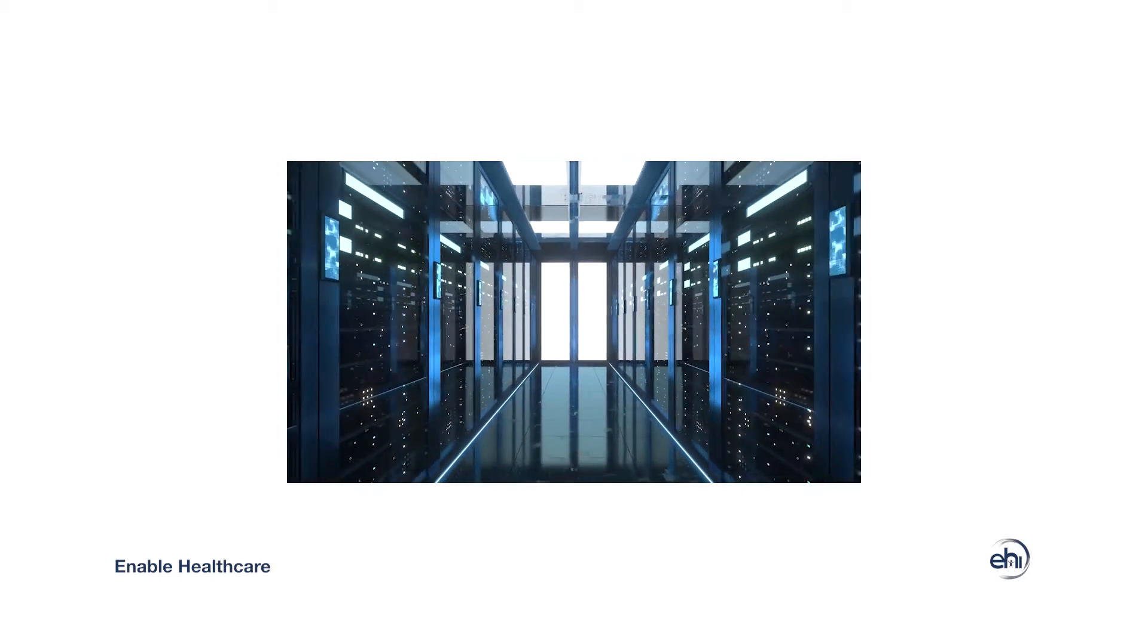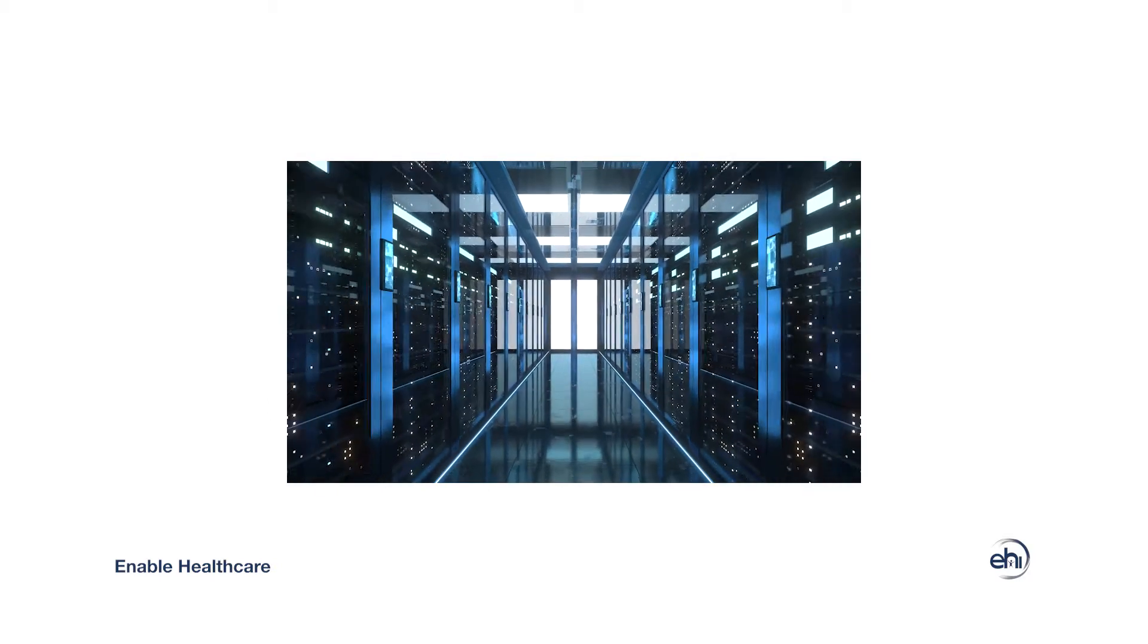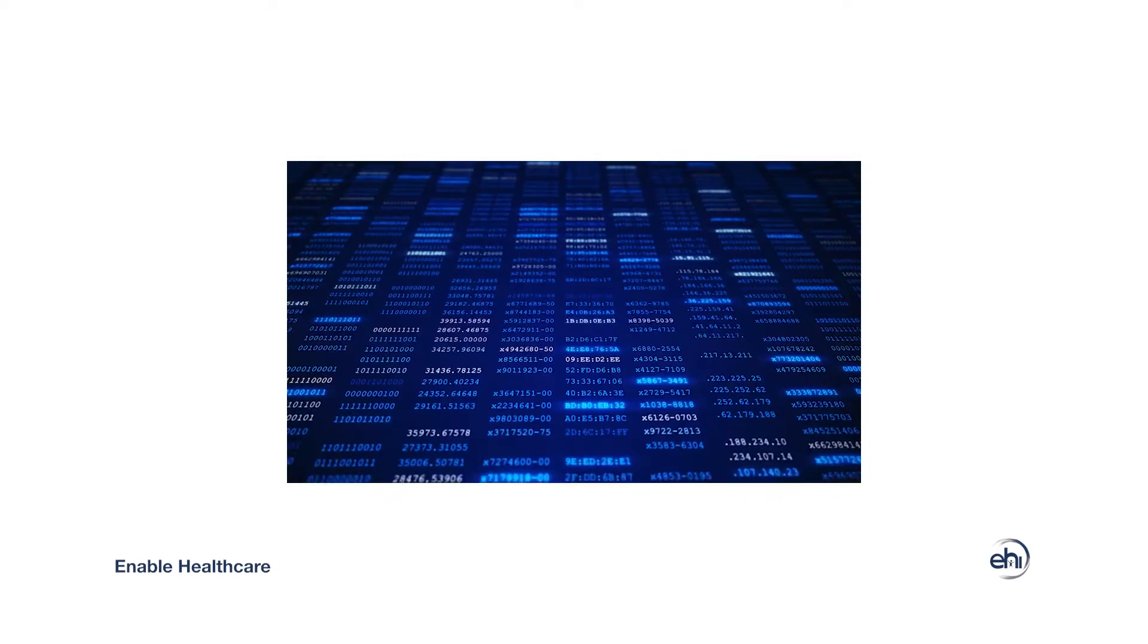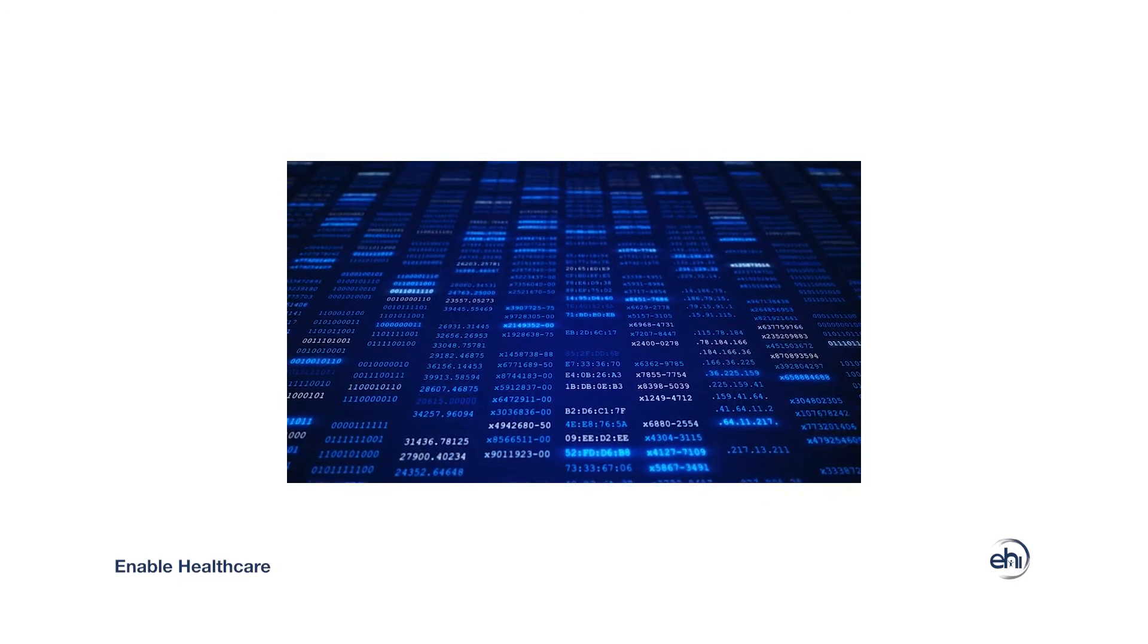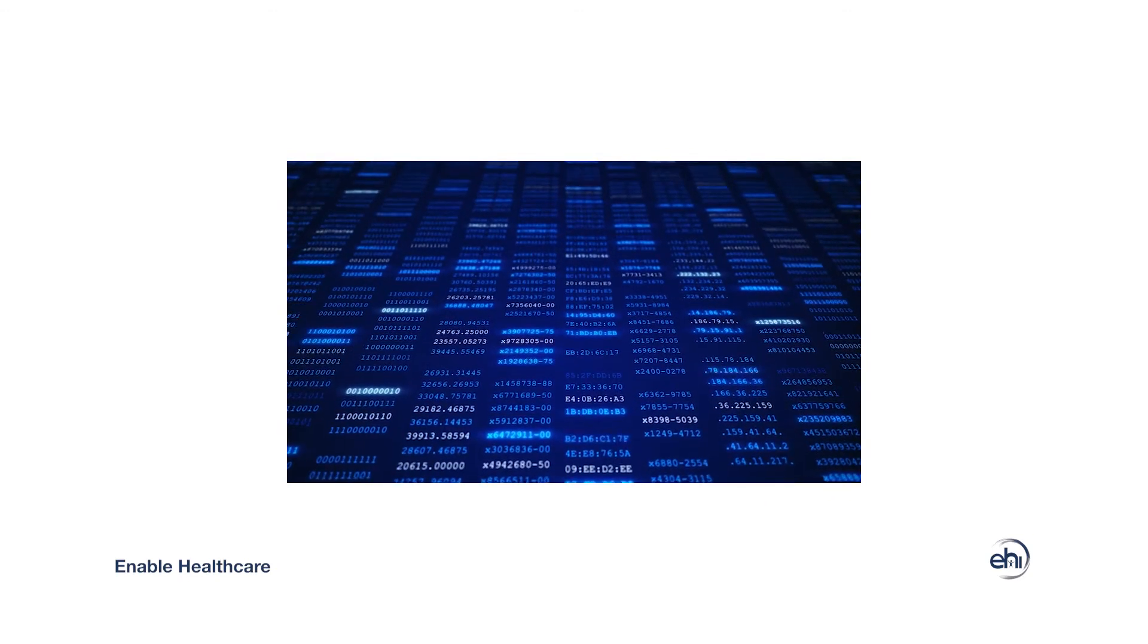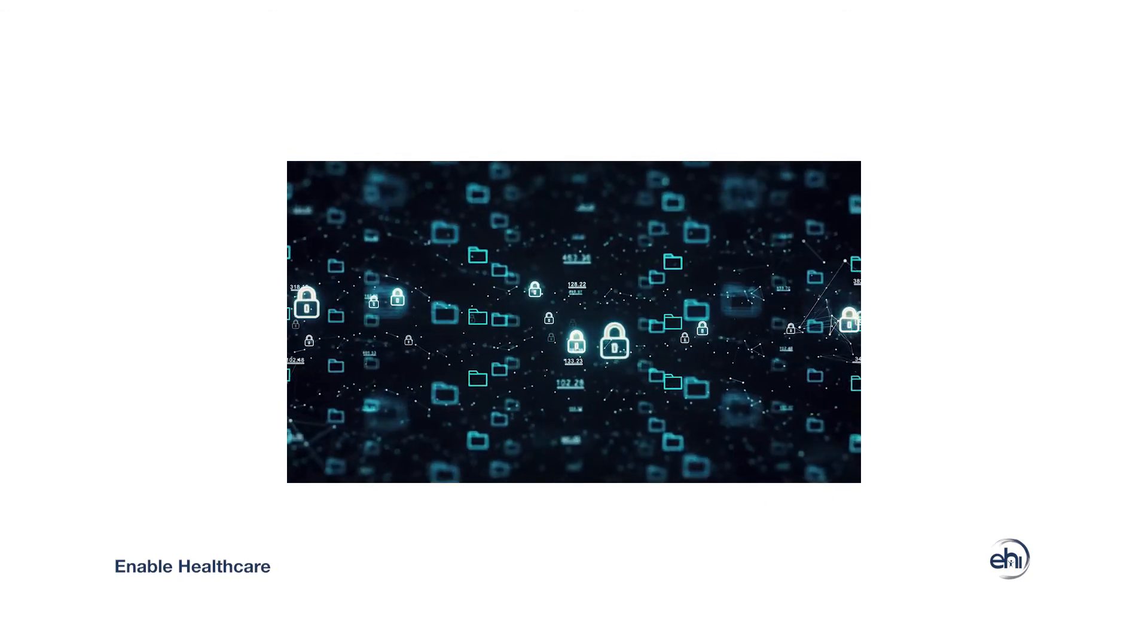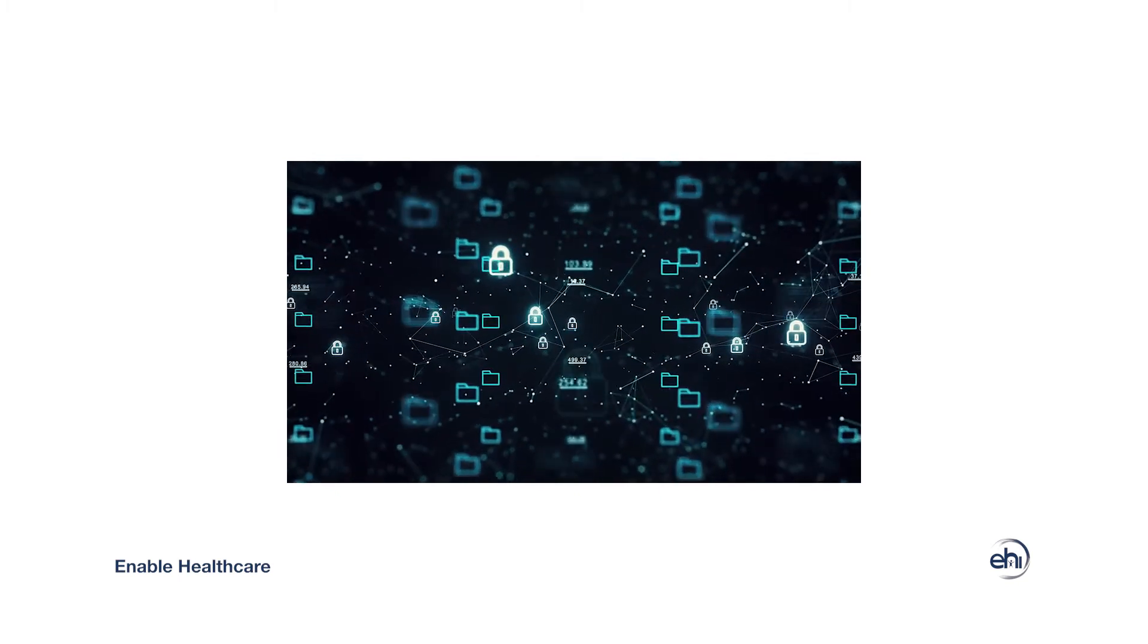At Enable Healthcare, protecting your patient's healthcare data is our top priority. That's why we've implemented a dual authentication system to safeguard your critical assets and healthcare data.